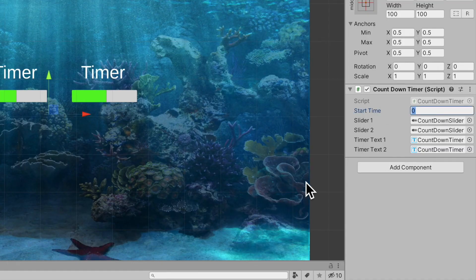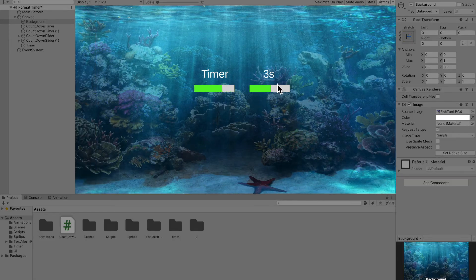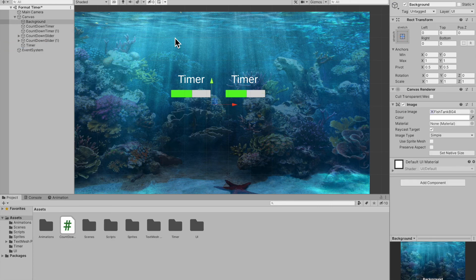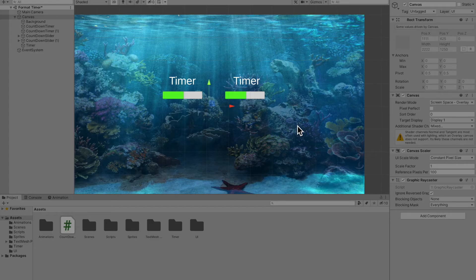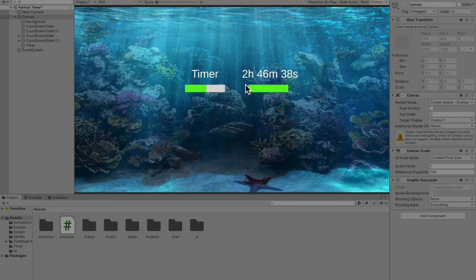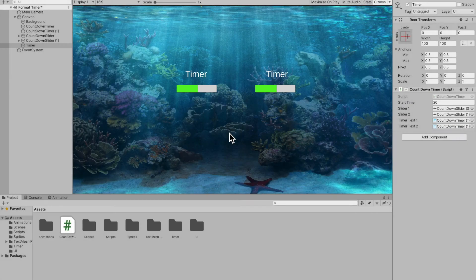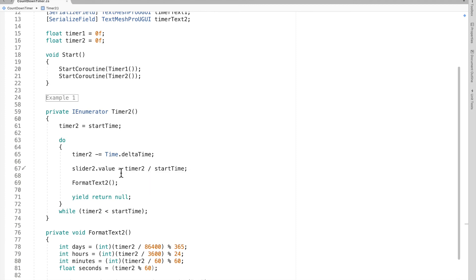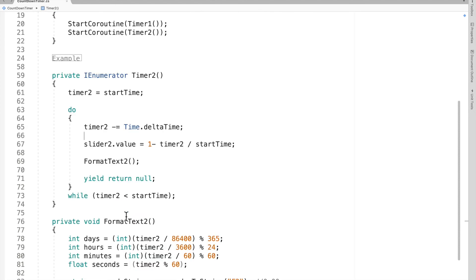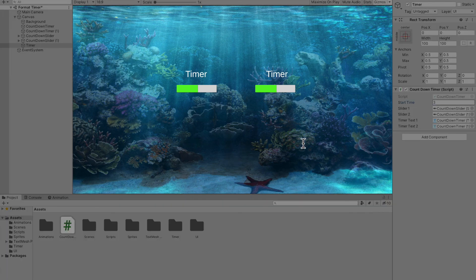The start time in the inspector overrode the one in my code, so I'll set that to five seconds and execute. I also had the wrong slider assigned - fixing that now. The timer is working, and if you put in a bunch of time you can see the text reads really clearly without showing zero days. Quick note: the slider was going backwards - to fix that, change the value to slider.value = 1 - (timer / startTime).